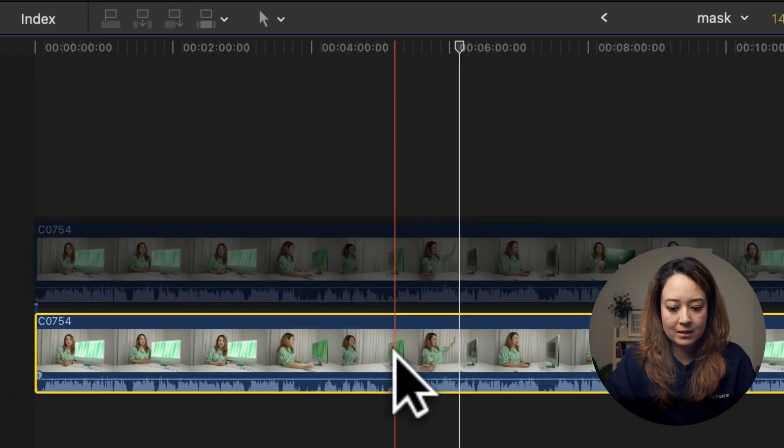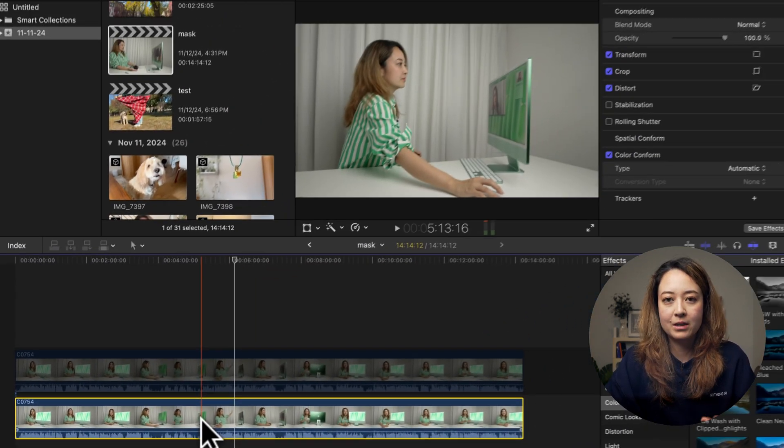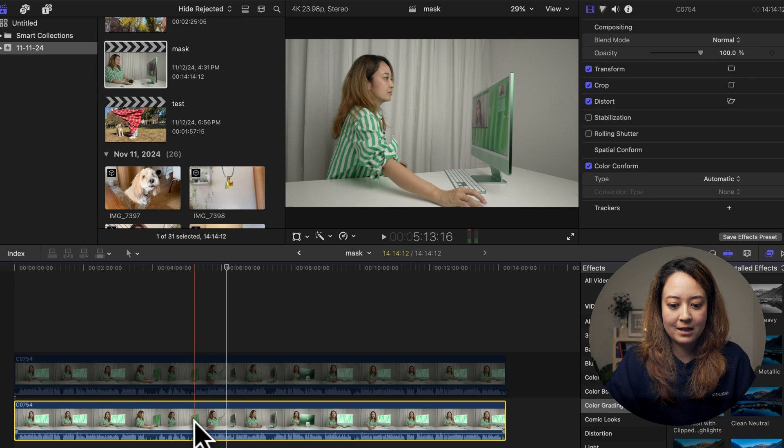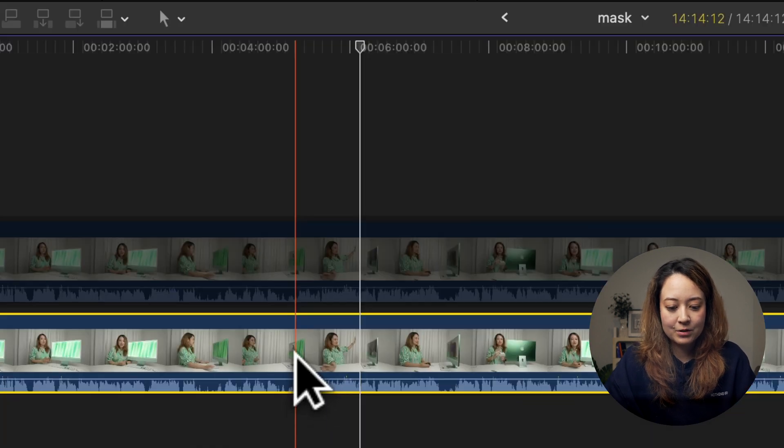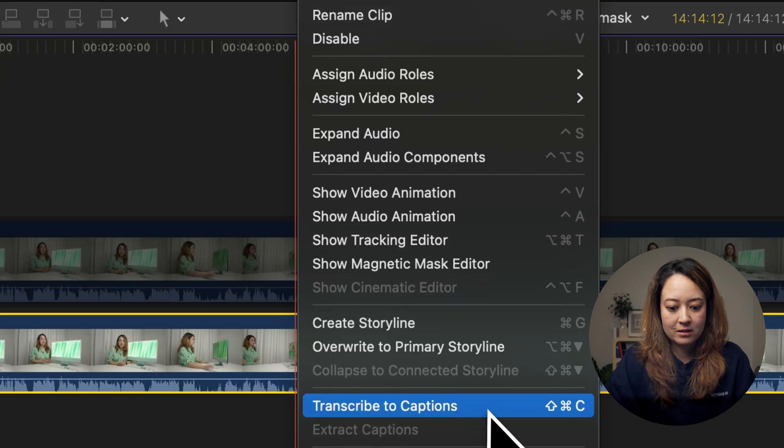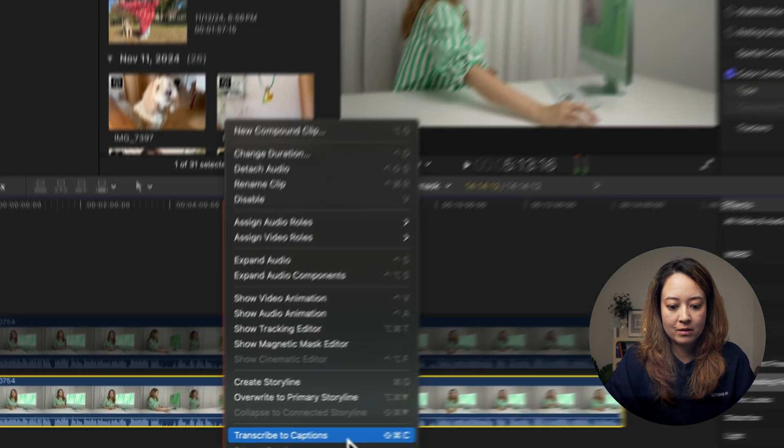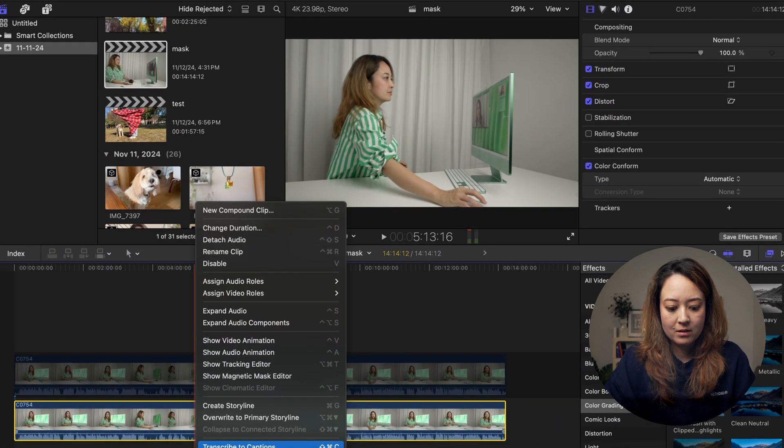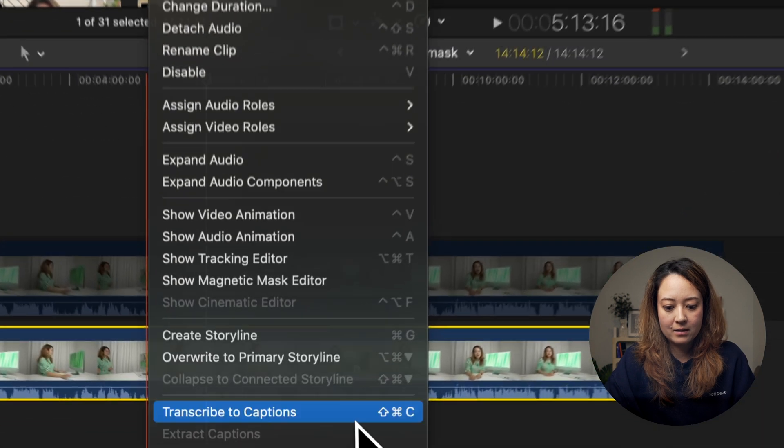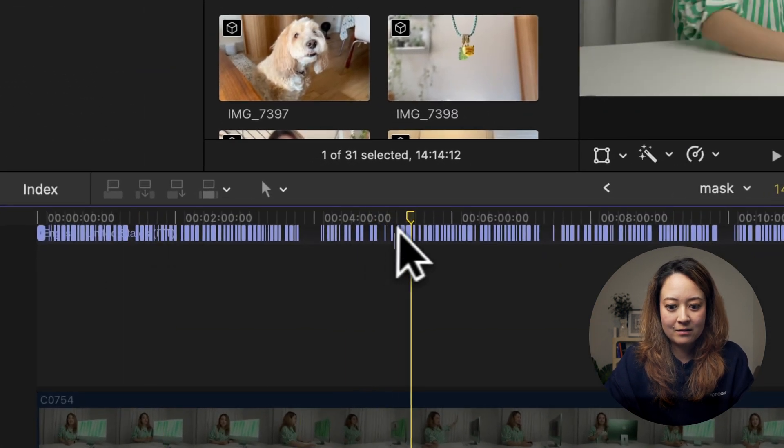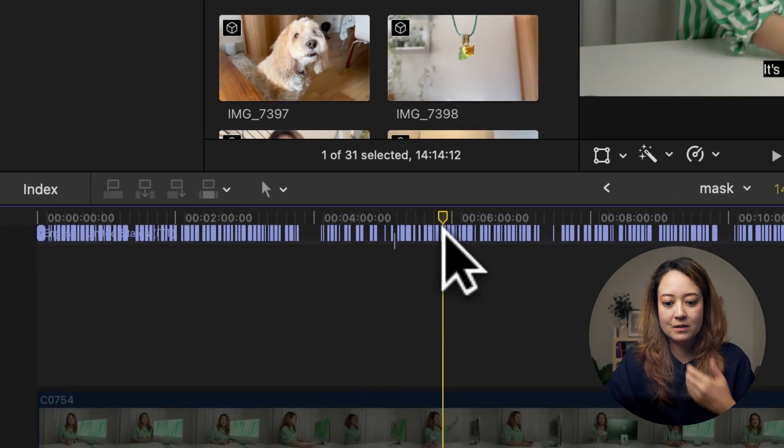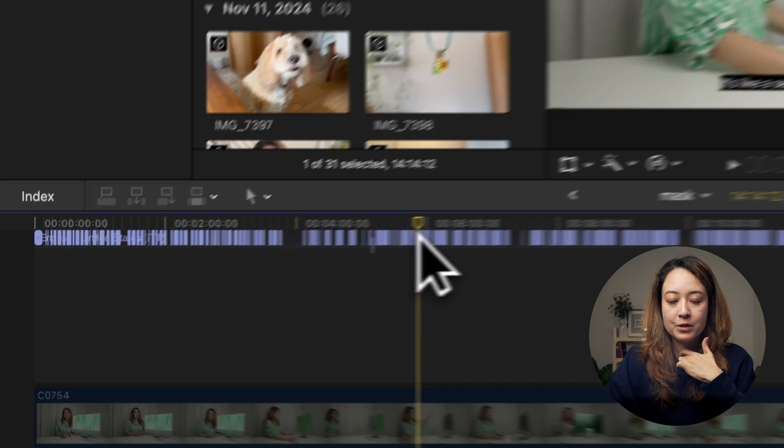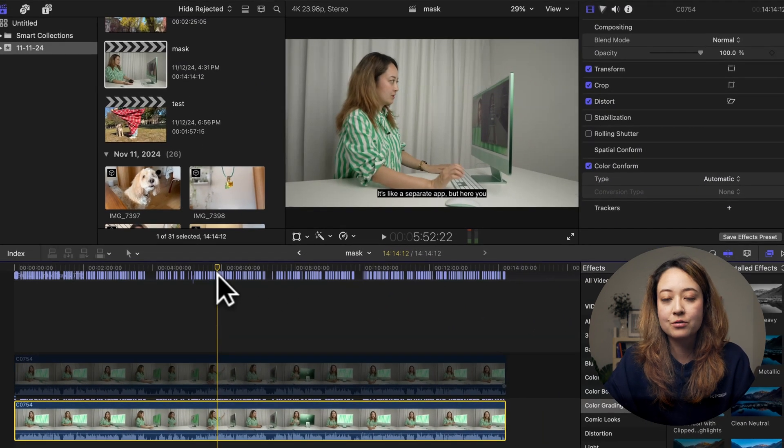So I'm just selecting this clip. This is the 14 minute clip that I just ran the mask experiment on. I'm going to right click and select transcribe to captions or you can do shift command C. It just created all of the captions for this 14 minute video in like two seconds.